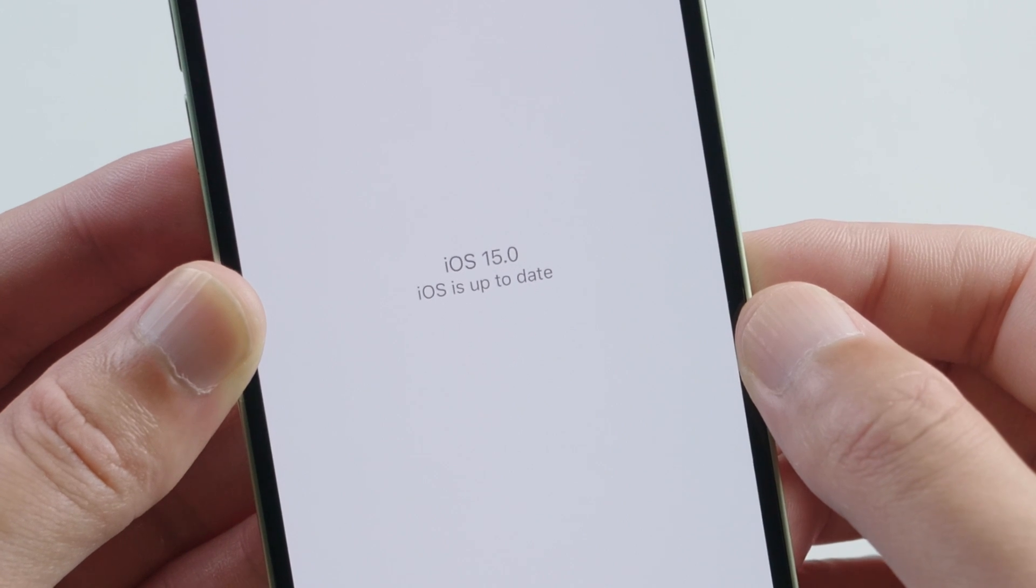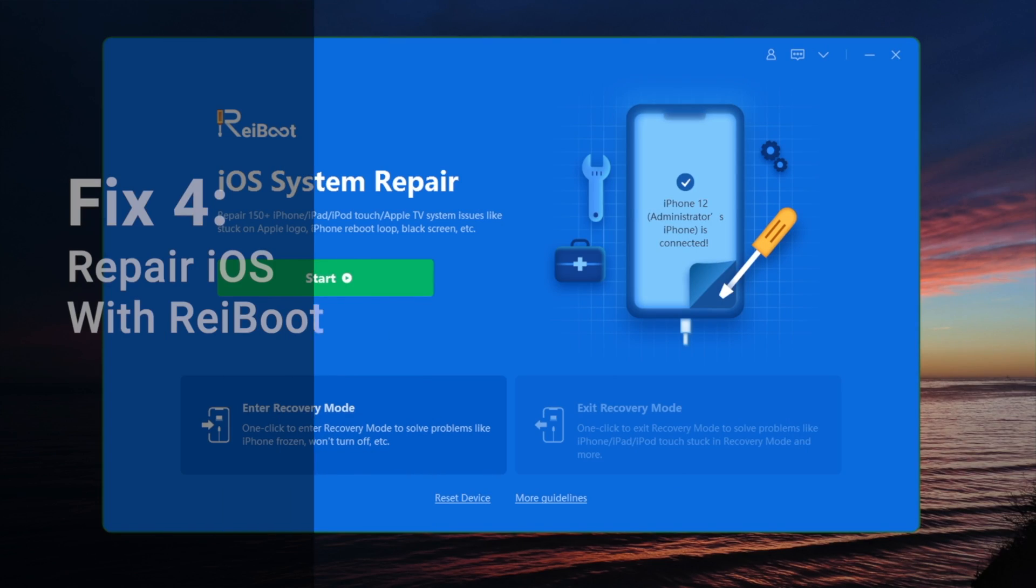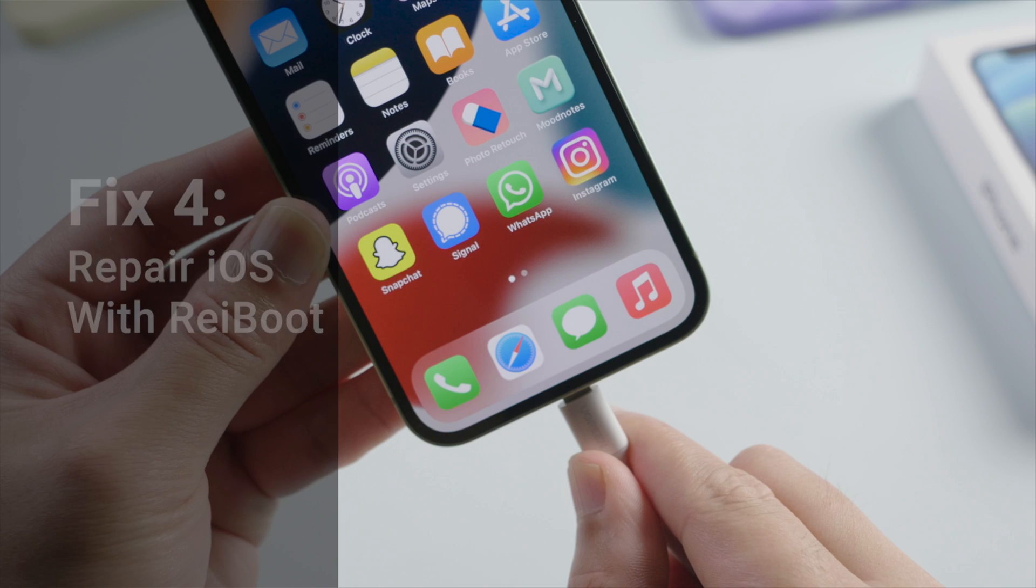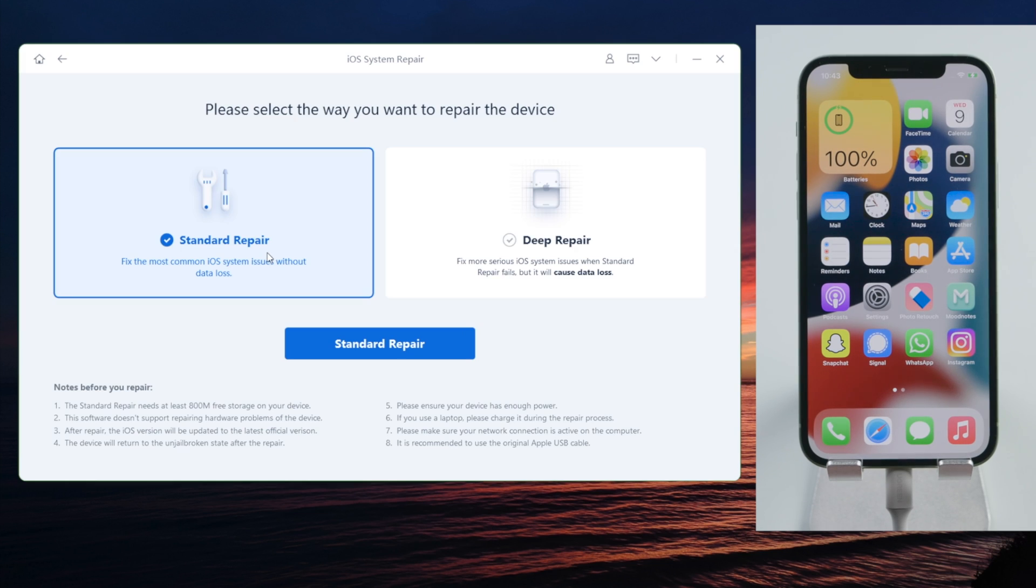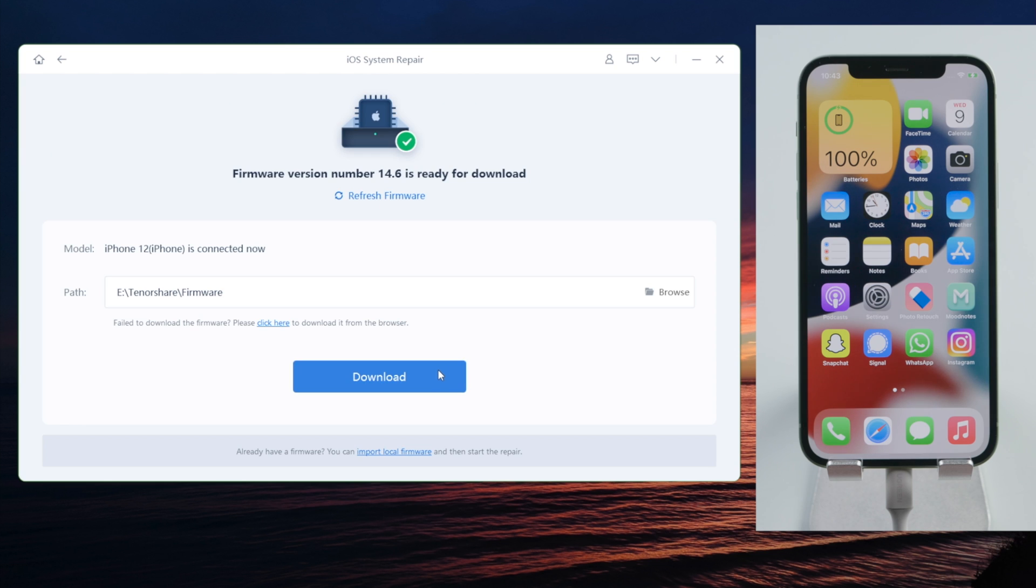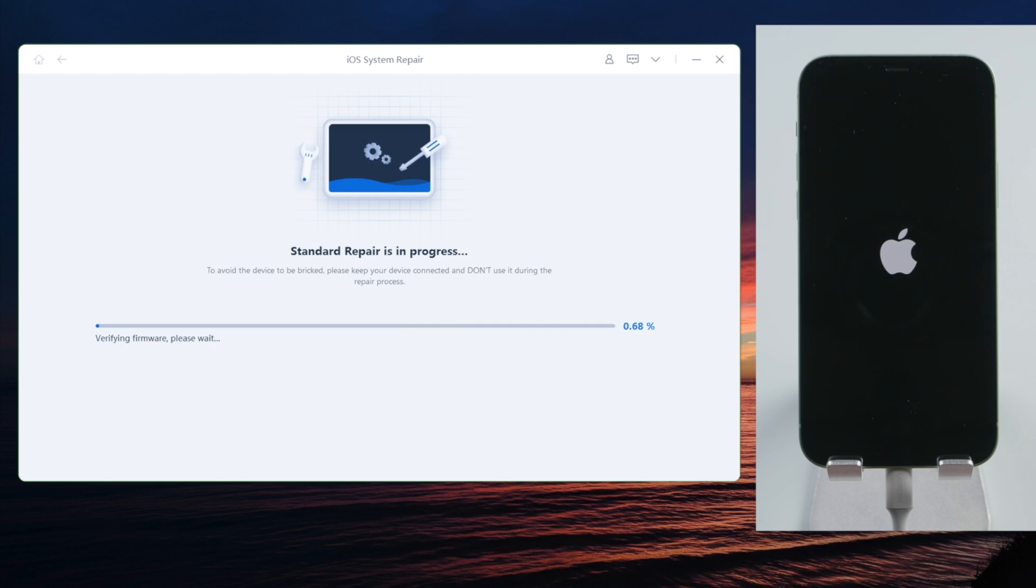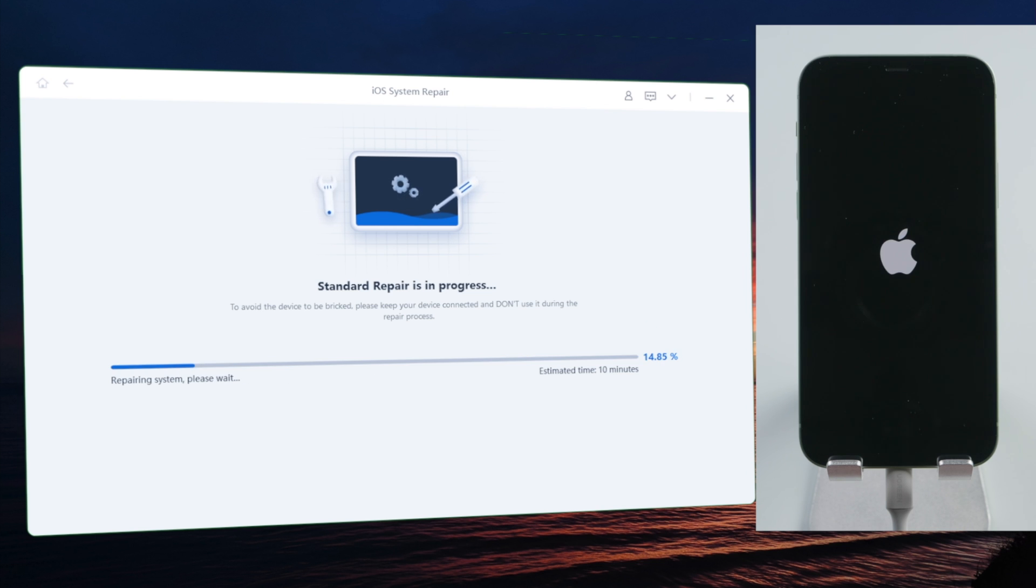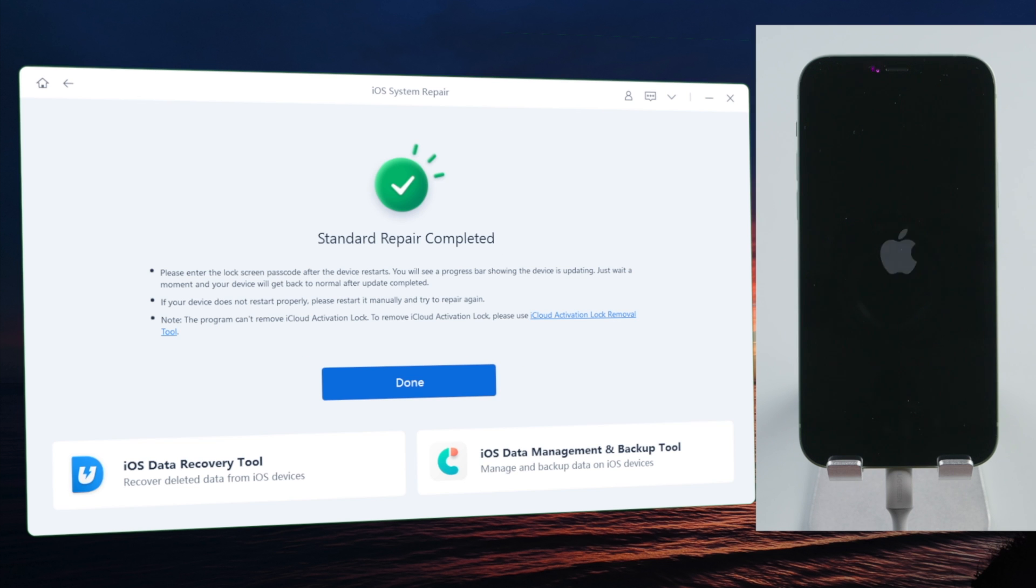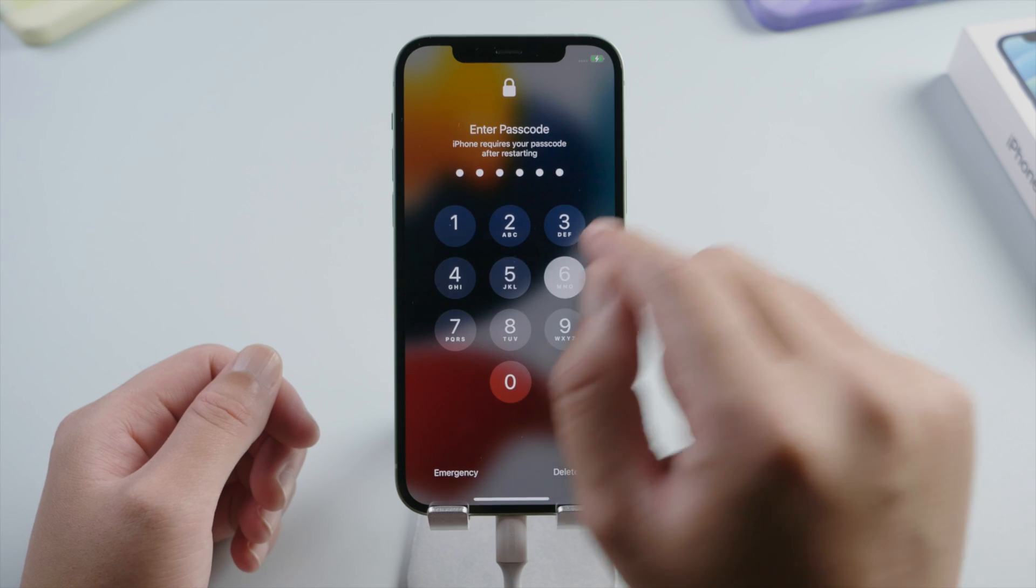Moving on, a more comprehensive solution would be using ReiBoot. By repairing your phone with the standard repair, you can fix the crashing app without any data loss. Well done, let's go ahead and check it out.